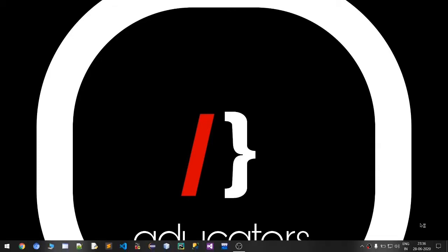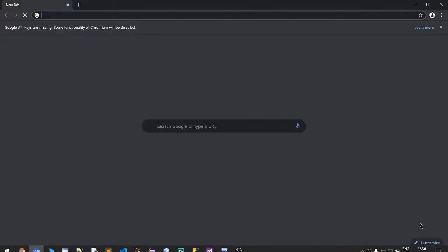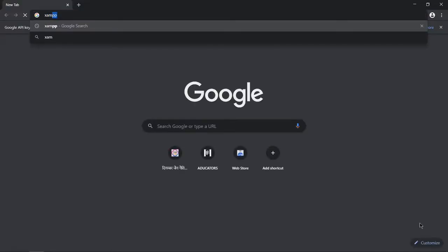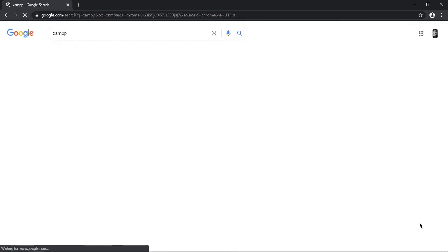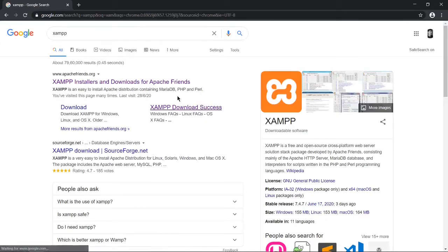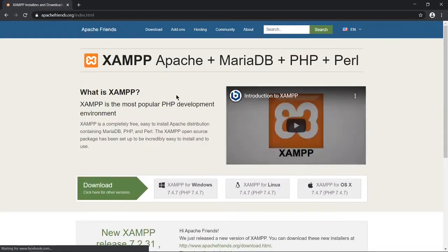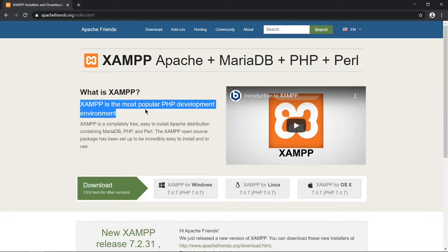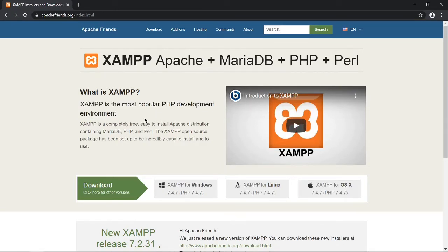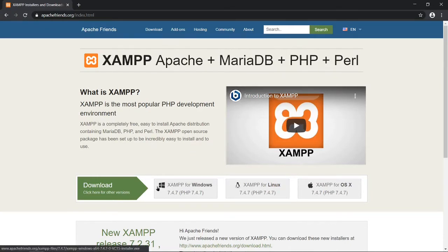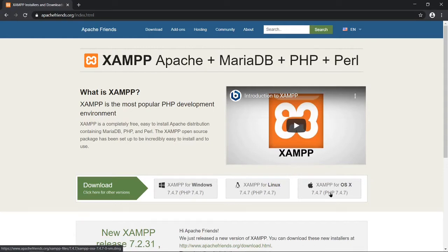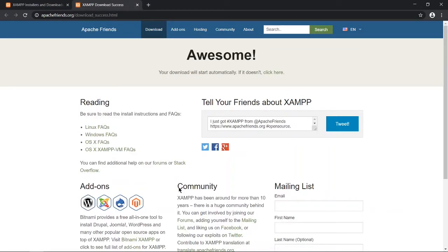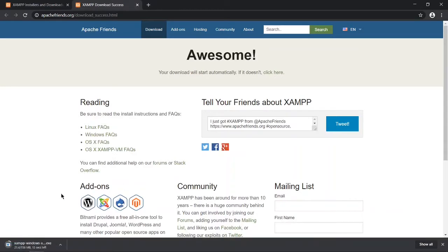First of all, open Google and type XAMPP. Click on the first link and here we can see XAMPP is the most popular PHP development environment. We have three versions: first is for Windows, second is for Linux, and third is for Mac OS. So we will continue with the Windows one. Click on that and it will start downloading it.